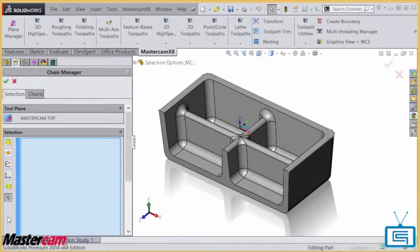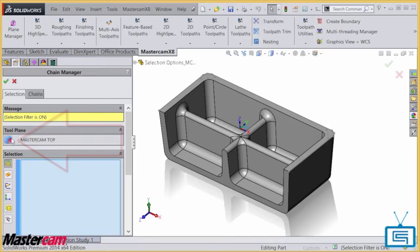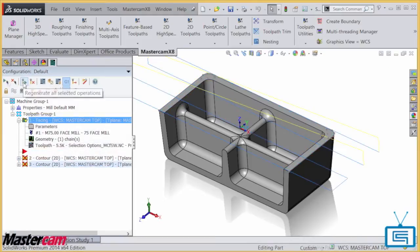The first thing you'll notice is that I'm working with Mastercam inside of SolidWorks. So taking this example, I want to start by performing a face operation. Hence, I can use the Face filter to select the top face of my part.